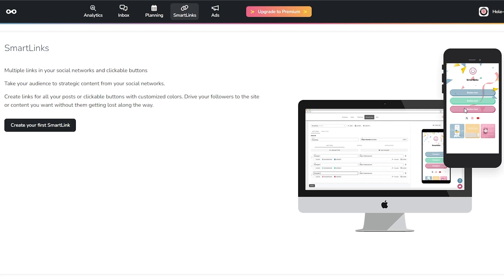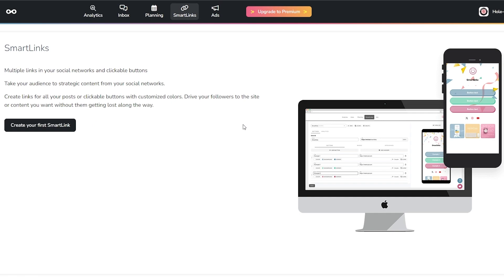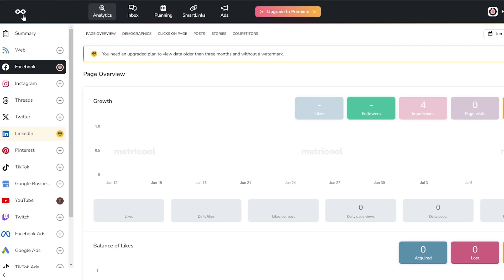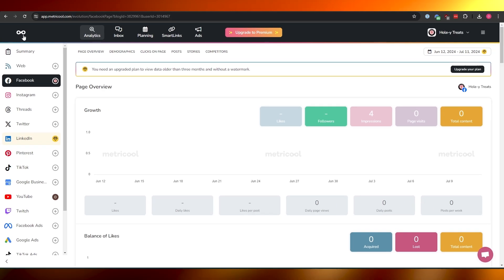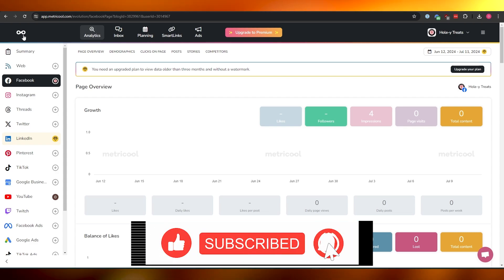In Smart Links you can create a link-in-bio page that shows all your social media platforms and websites — similar to what many creators use. In the Ads section you can connect Facebook Ads, Google Ads, and TikTok Ads to monitor your ad performance. It's an all-in-one tool and I think it's amazing. Overall, Metricool is worth it — thanks for watching and take care!